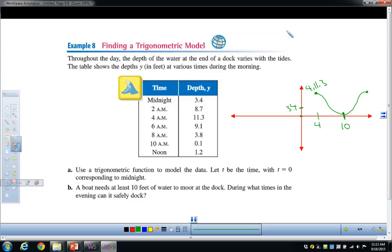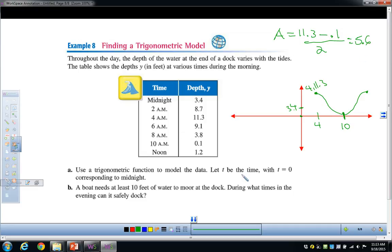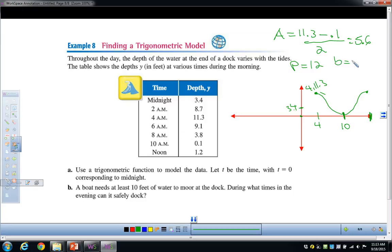Find the amplitude: (high minus low) divided by 2 = (11.3 minus 0.1) divided by 2 = 11.2 divided by 2 = 5.6. For the period: it takes 6 hours to go from top to bottom, which is half a cycle, so the full period is 12 hours. Therefore B equals 2 pi divided by 12, which is pi over 6.